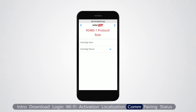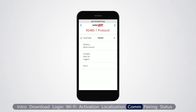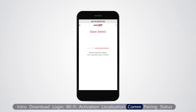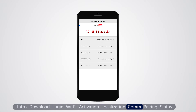Then select RS-485 bus, then select protocol: SolarEdge master. Select slave detect. The master inverter detects the other inverters on the bus and displays all detected serial numbers. Inverters that share an RS-485 bus can be configured simultaneously from the master inverter.